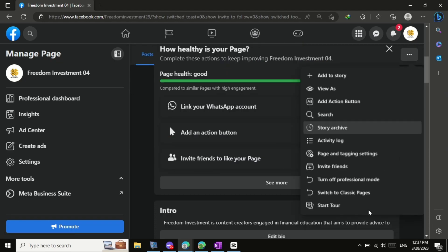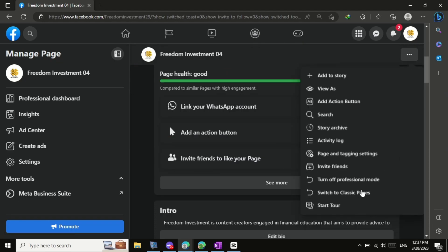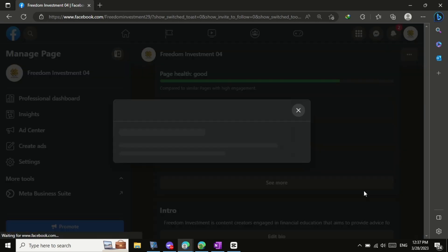In the drop-down menu, look for the switch to classic Facebook option. Click on it.